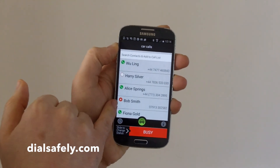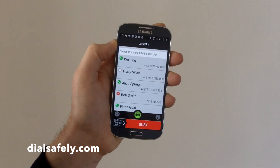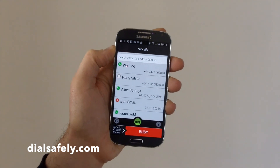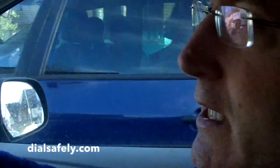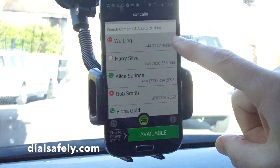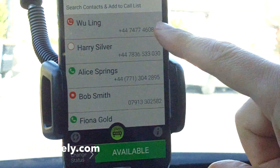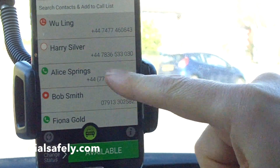Bob is showing as busy and Harry does not have the app at all. So we're going to go in the car and dial them as we drive. Well, I'm in the car. I've got my list and if you look at the screen you can see that out of my five people, Wu Ling is showing on Dial Safely as unavailable — he's on the phone.